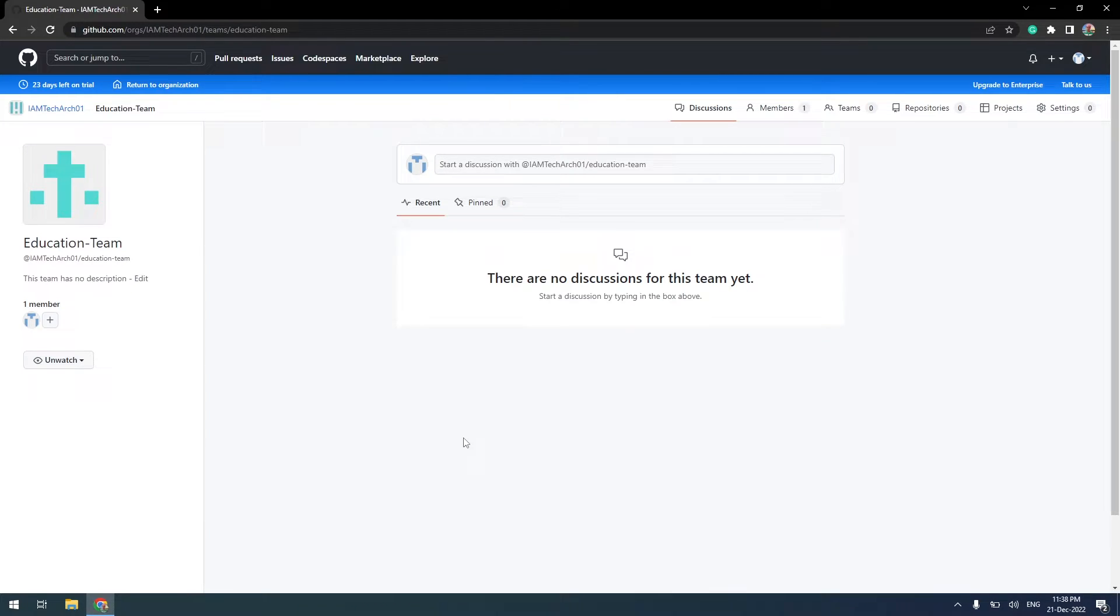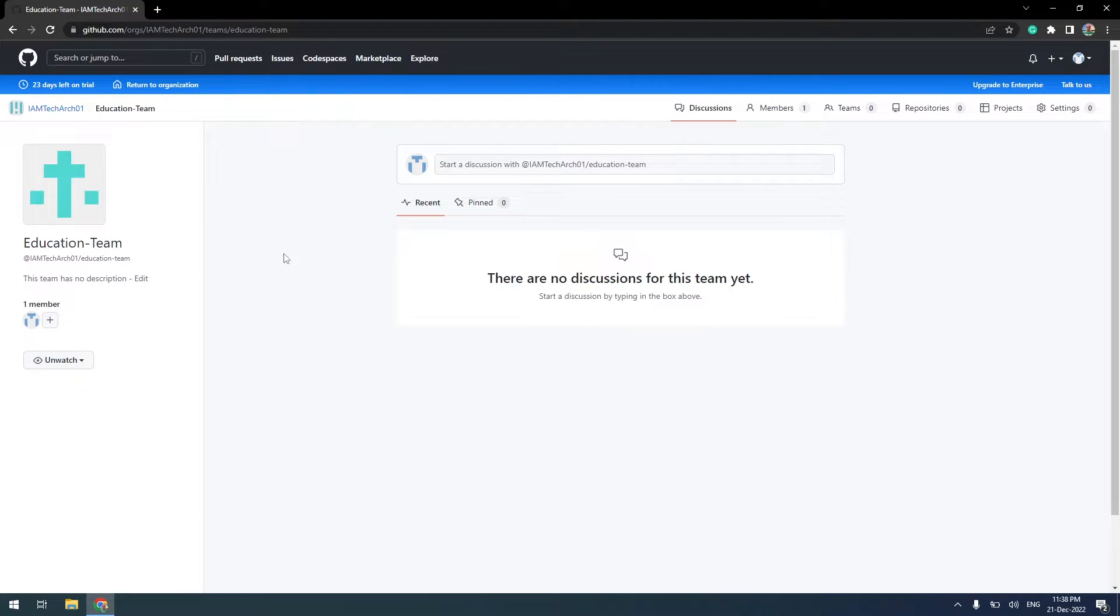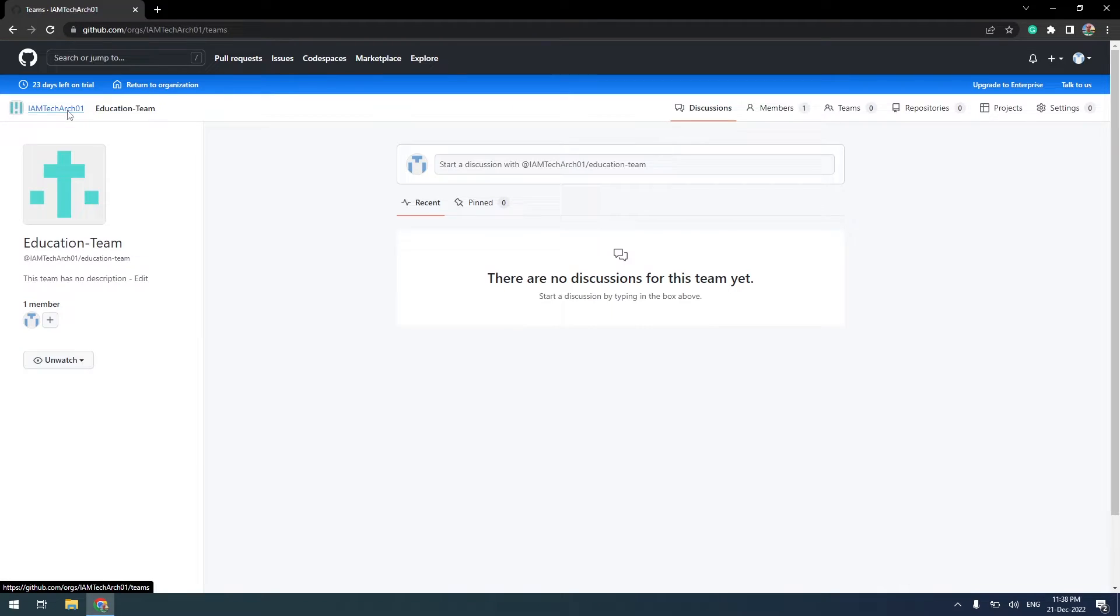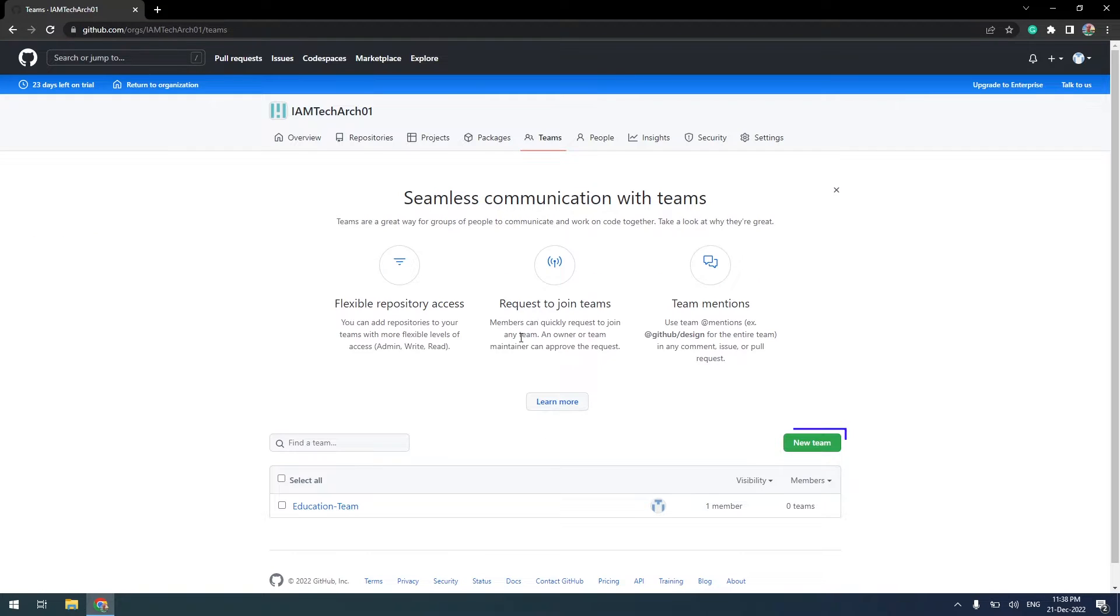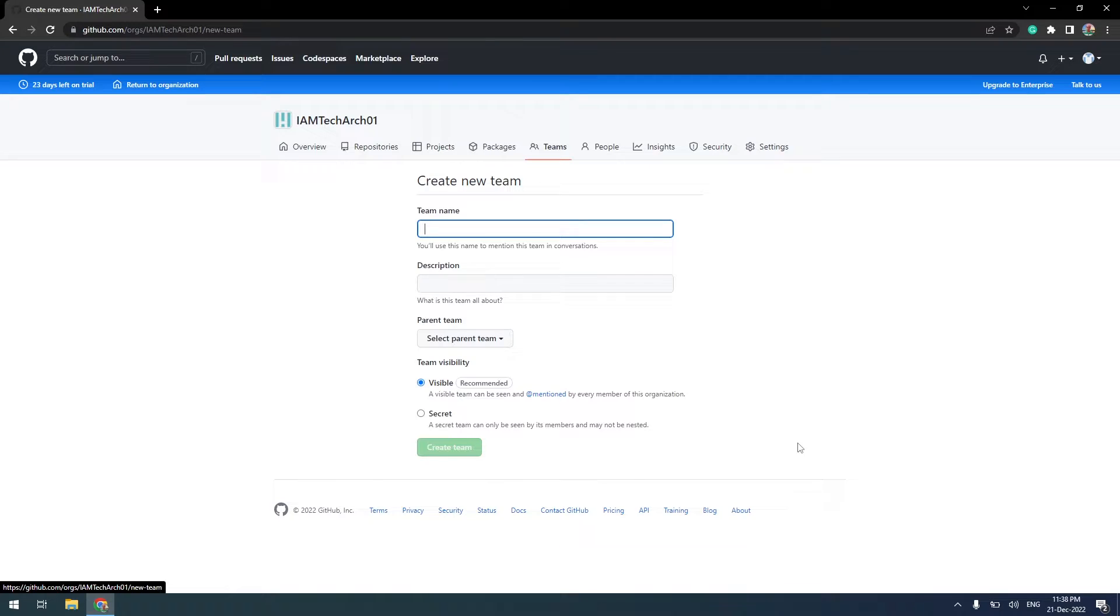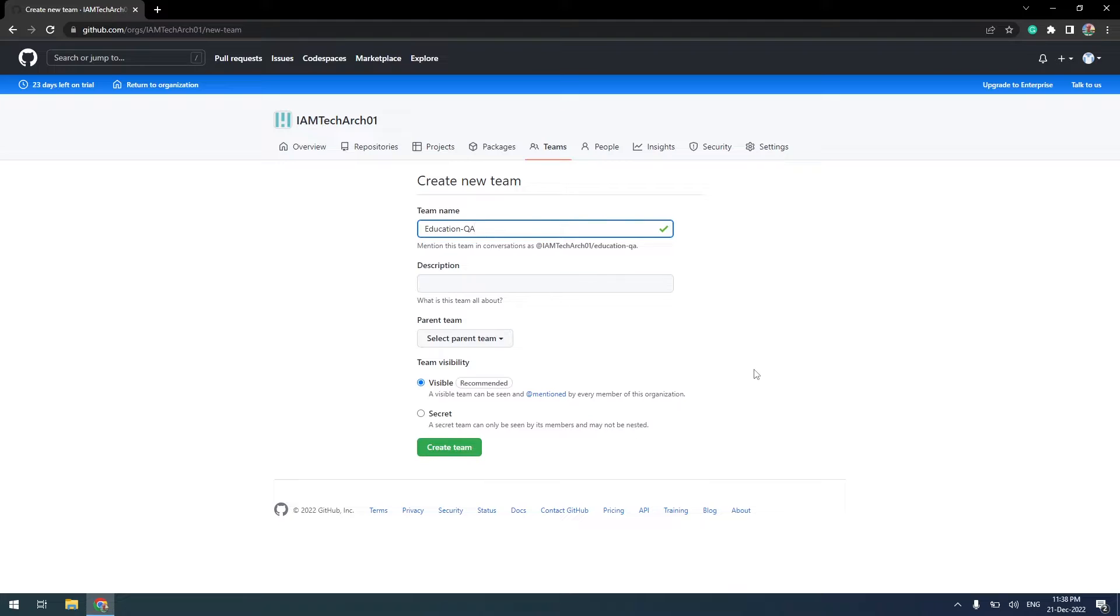There are multiple ways to set up sub-teams. I am going to show you first. Let me return to the organization. I will click on New Team. Again, this shows me the same screen we submitted earlier while creating the Education Team.